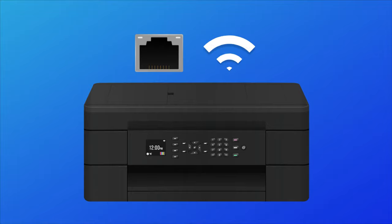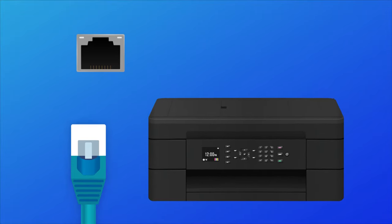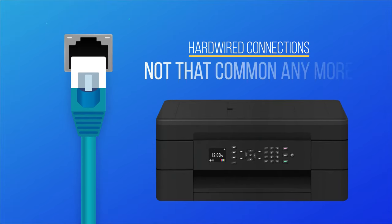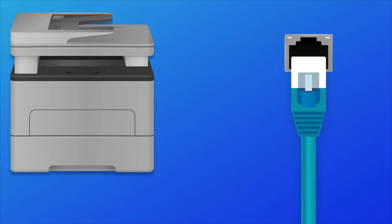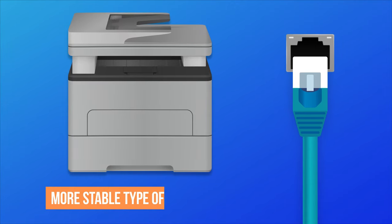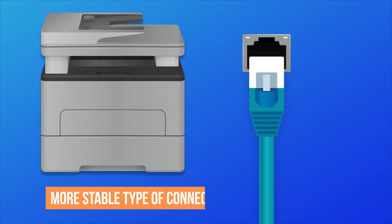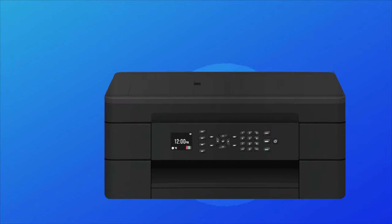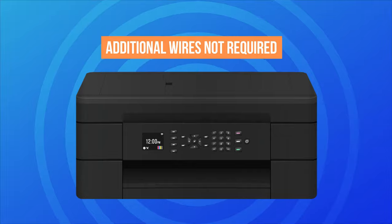Then you have the option of a wired or wireless internet connection. Models that require a hard-wired connection are not all that common anymore, but there are still a few out there. This type of connection is more stable and is a good choice for an office setting, but for home-use, wireless is a more convenient option since running additional wires isn't required.